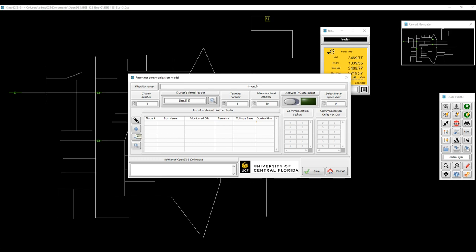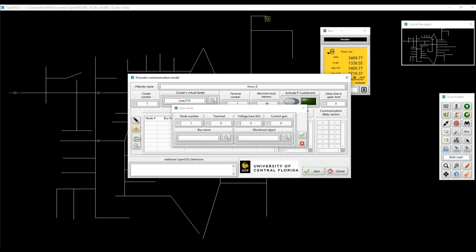Then you just define the other parameters. And now we're going to add the list of nodes within the cluster. To do that, we have all these controls for adding, delete, view, and edit the node.